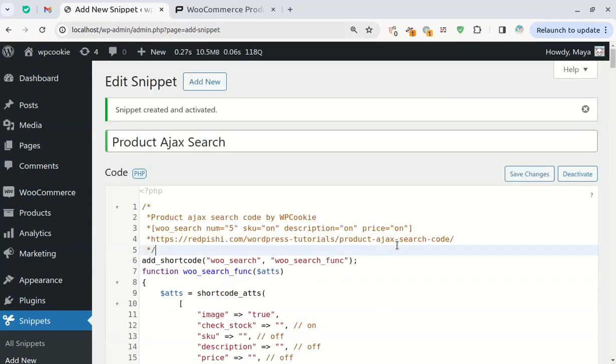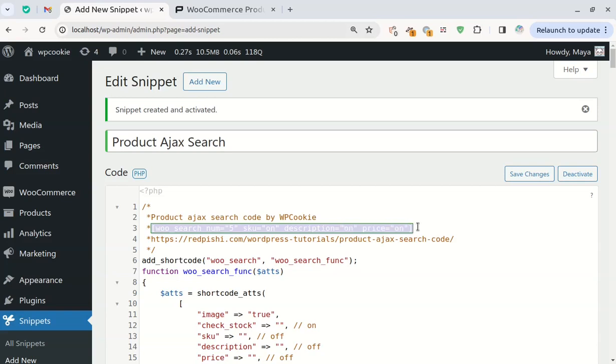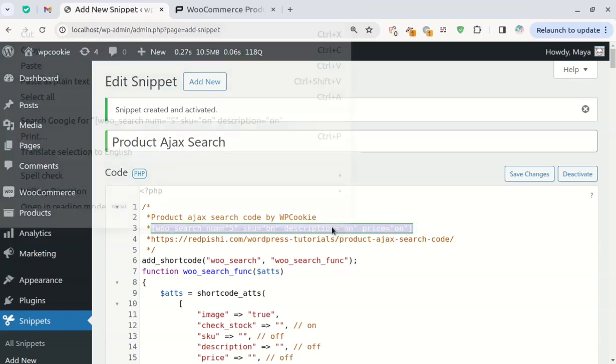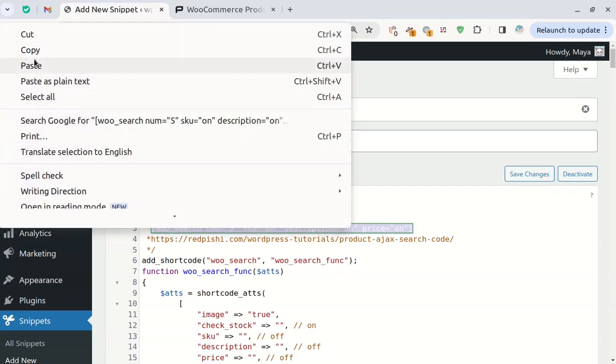Now, copy the provided shortcode, create a new page, add a shortcode block and paste the shortcode.